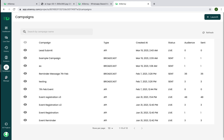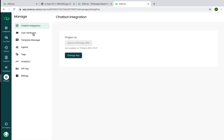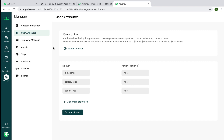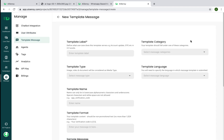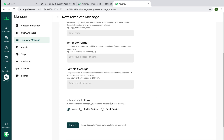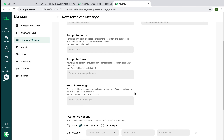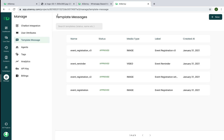In Platform Settings, the User Attributes section allows you to pre-configure the attributes you want to collect — these are essentially Dialogflow parameters collected via the Google Dialogflow chatbot. You can also submit template messages directly from this dashboard to WhatsApp, and once WhatsApp approves them, you can broadcast them to multiple users. The dashboard shows the status of all template messages — approved, pending, or rejected.